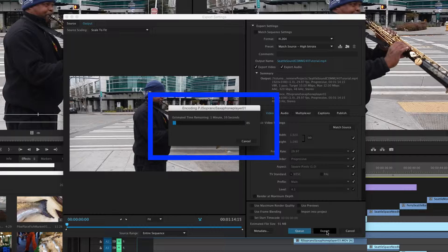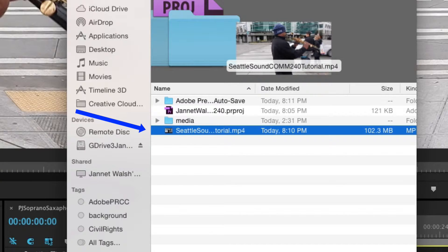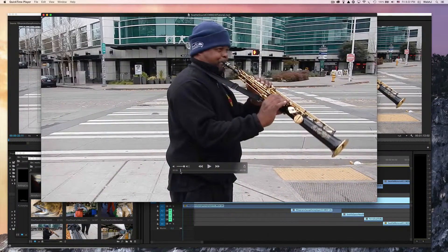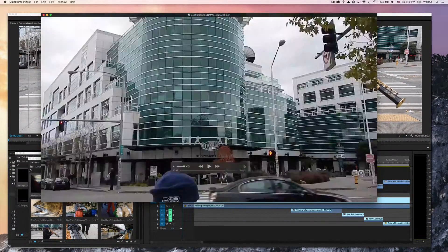Then click Export and just wait. It will take about the same amount of time to render as the length of your video. The video has now finished exporting and it's right here.